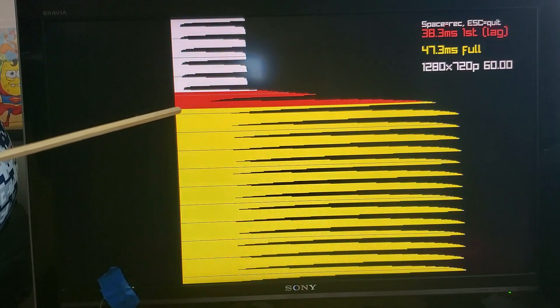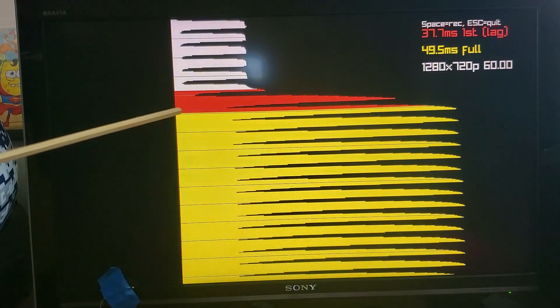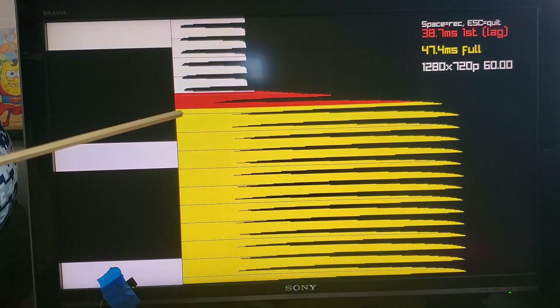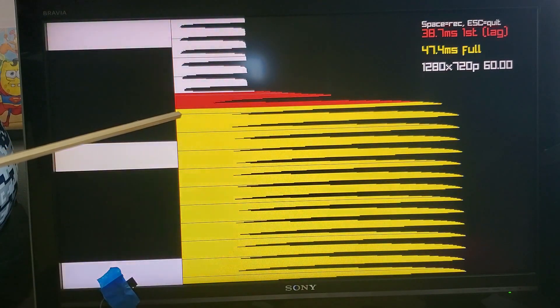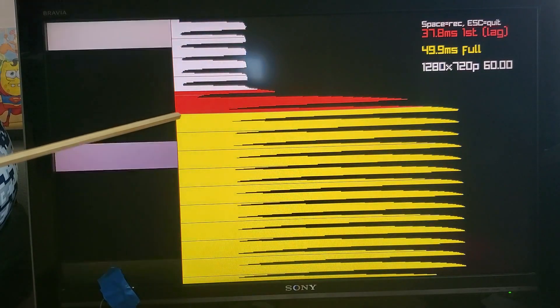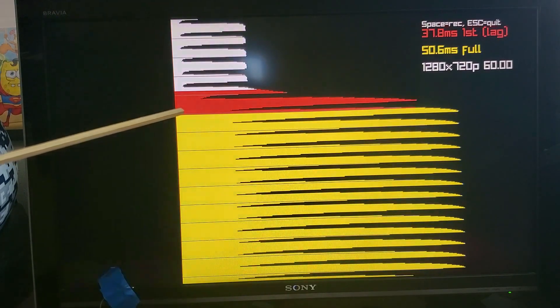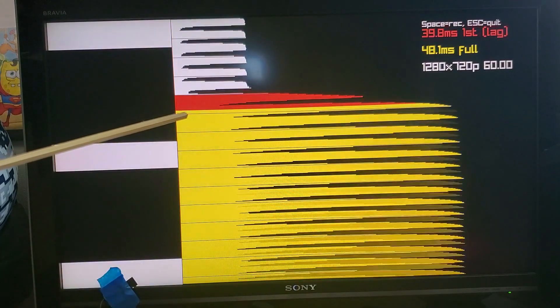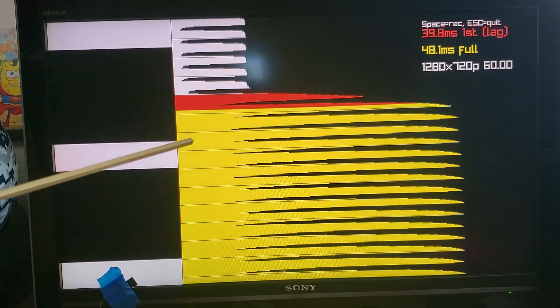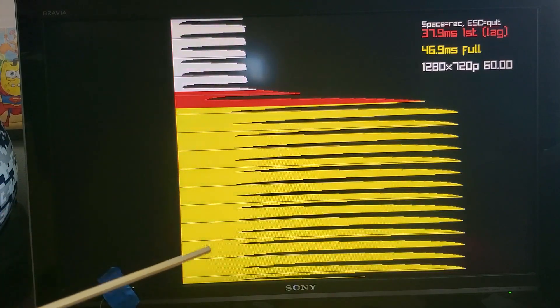So when we get to the transition from red to yellow that's when the TV has more or less finished drawing the frame of video that it was sent and then it just shows the steady state in yellow.